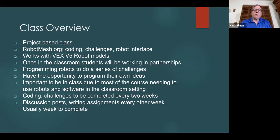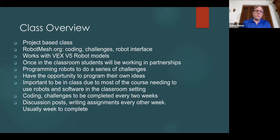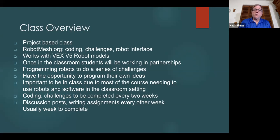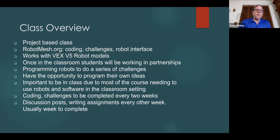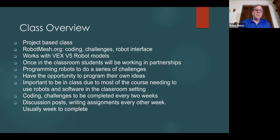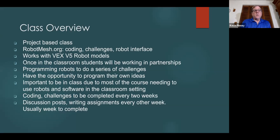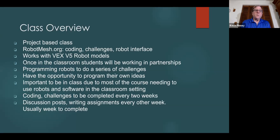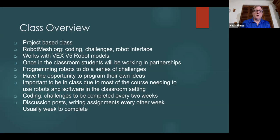Once in the classroom, the students will be working in partnerships, but at this time they're largely working by themselves on a website application, doing virtual challenges. But I strongly encourage collaboration, and I actually facilitate it. The RobotMesh.org program robots do a series of challenges throughout the whole thing. That's the whole purpose of the class. They have the opportunity to program their own ideas. There's no one solution for any type of challenge.